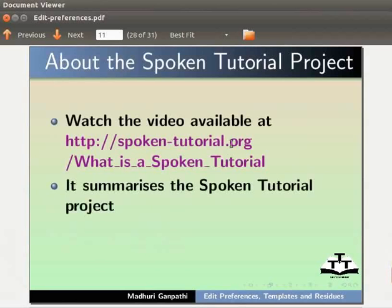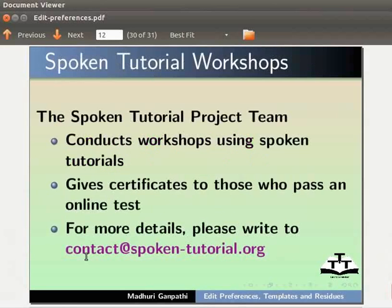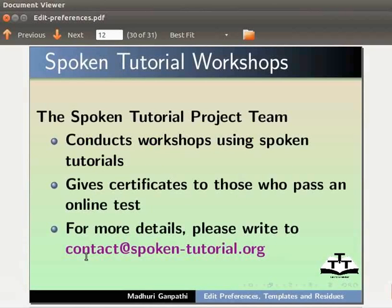It summarizes the spoken tutorial project. If you do not have good bandwidth, you can download and watch it. The spoken tutorial project team conducts workshops using spoken tutorials, gives certificates to those who pass an online test. For more details, please write to contact@spoken-tutorial.org.